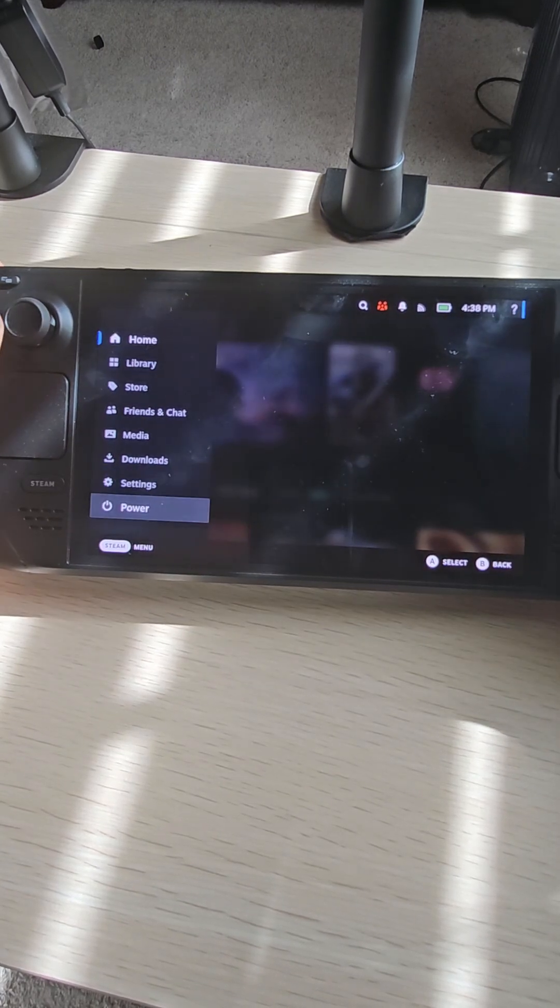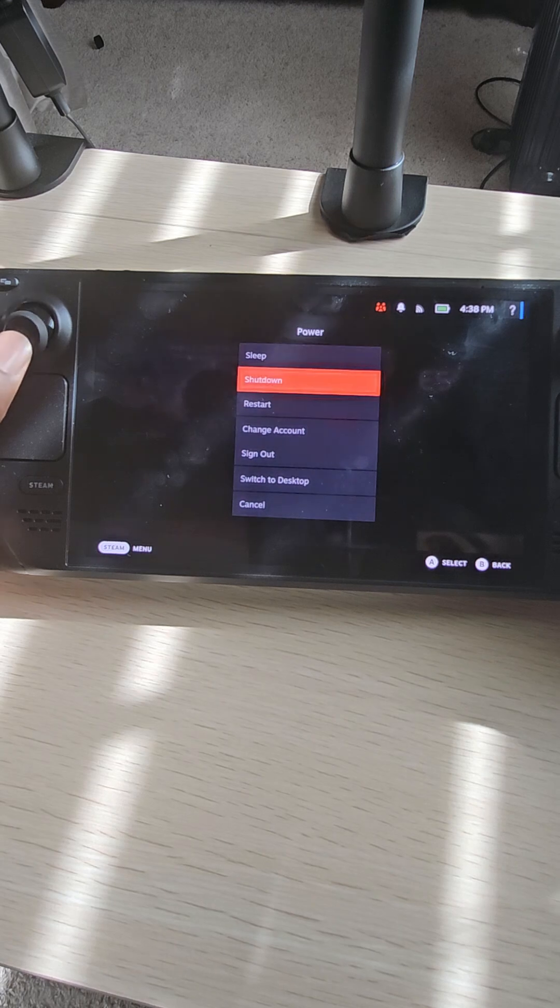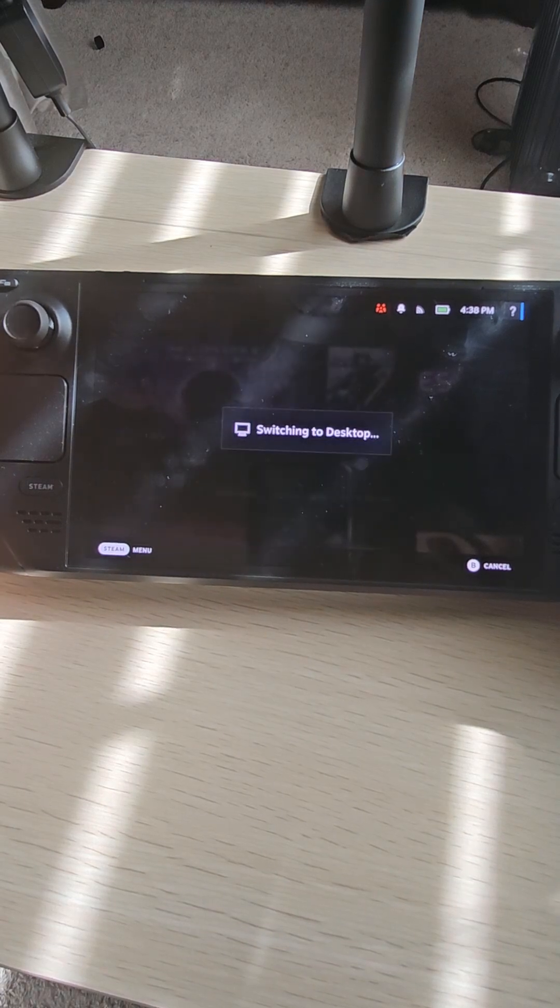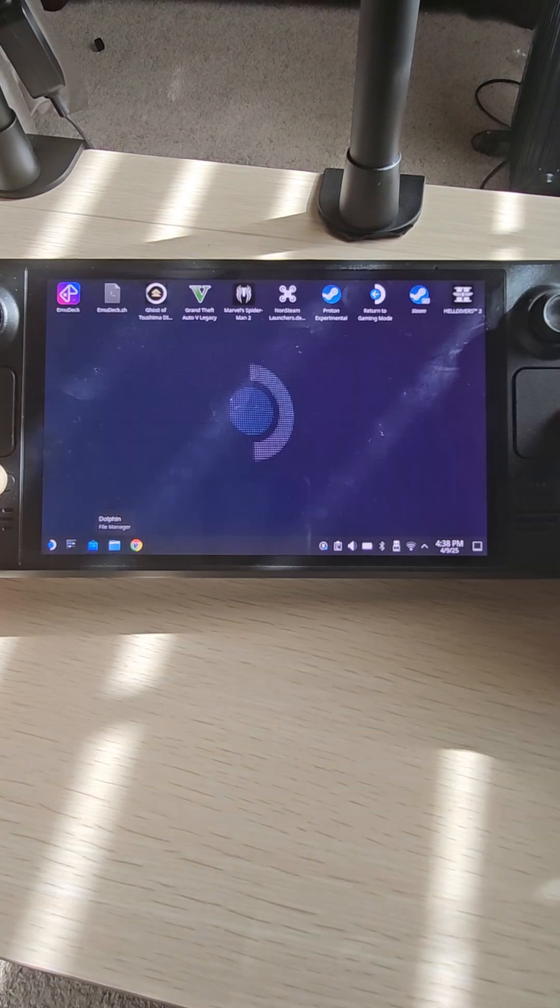Click on power here, go to switch to desktop mode. Alright, so here in desktop mode you should see Firefox down here or Google Chrome.